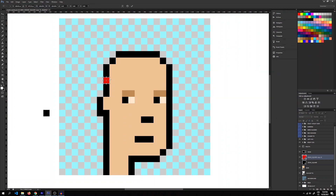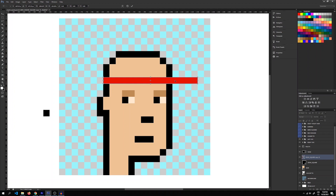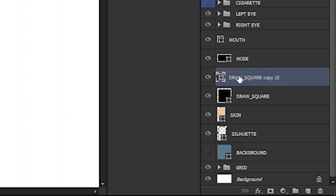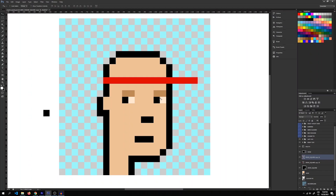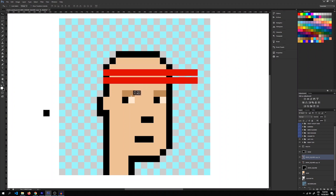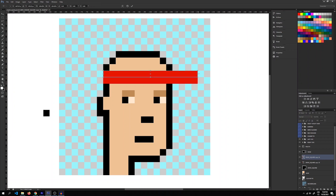I'll double-click on the square and change its color to a nice red. Then I'll press Ctrl+T to transform the square to any size we want. I'll pull the right side all the way to the fourth square after the silhouette, then press Enter. Now we have the first layer of our cap. I'll press Ctrl+J again to copy the same rectangle and press Ctrl+T to pull it back by one square.